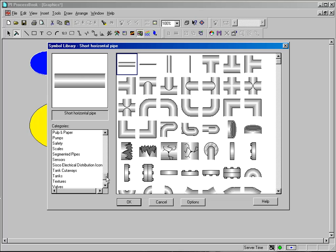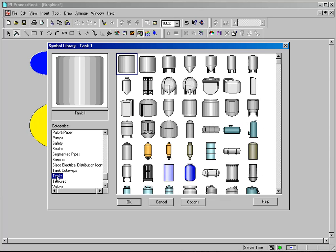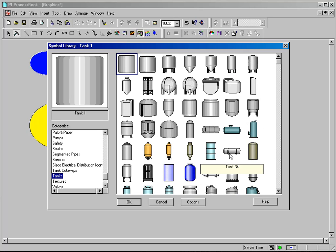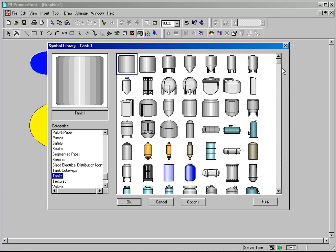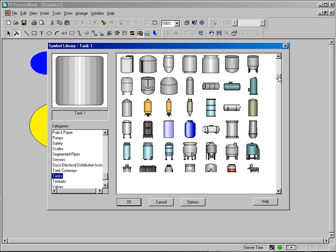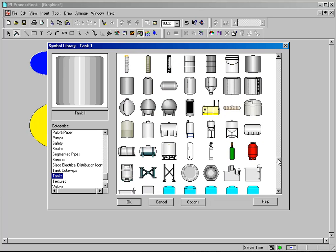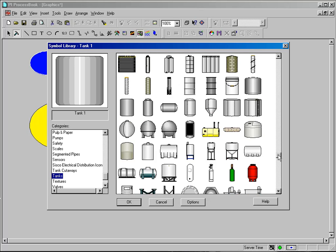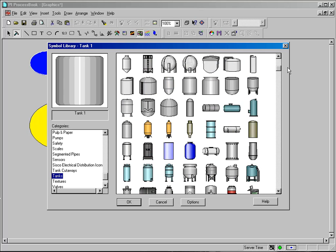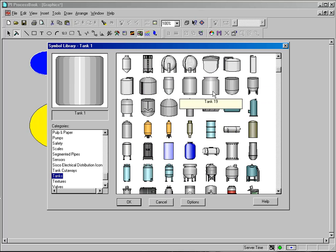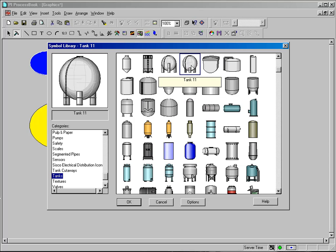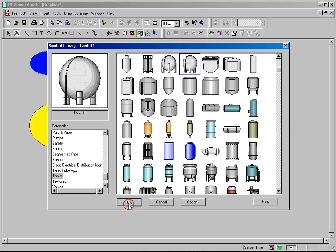I'm going to do a very specific example. I'm going to find a tank and put a tank onto my display. Of all these tanks on the screen, I'm going to pick a very simple tank. I'll just pick one of these tanks toward the top and click OK.